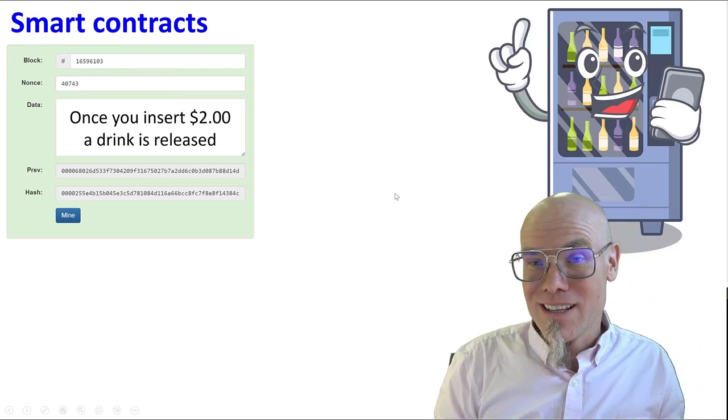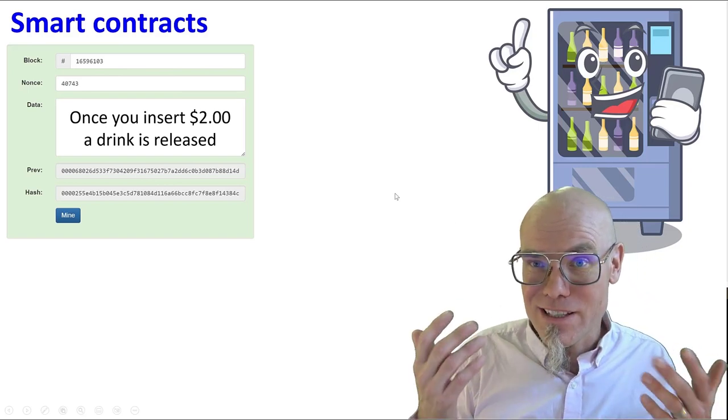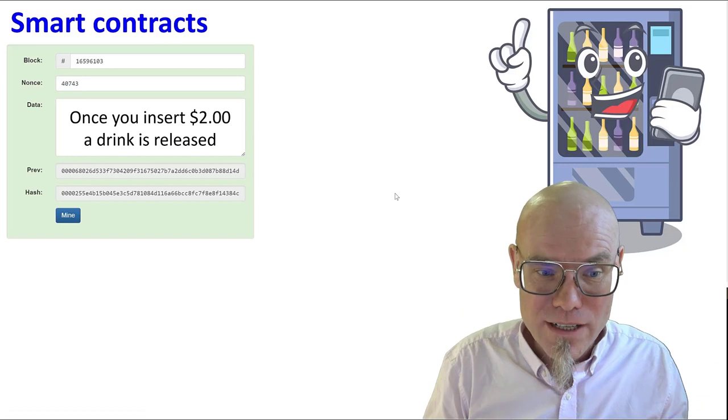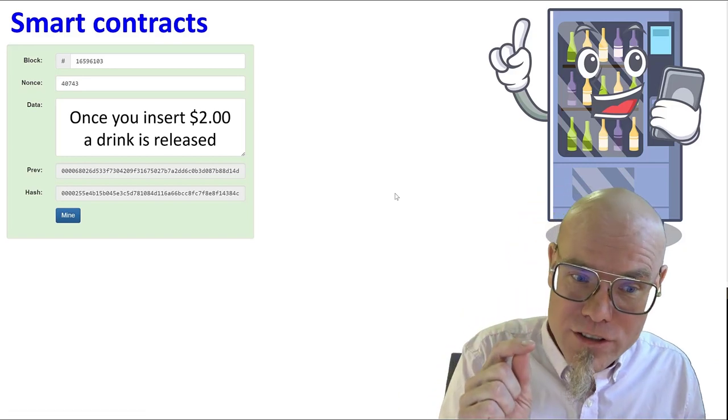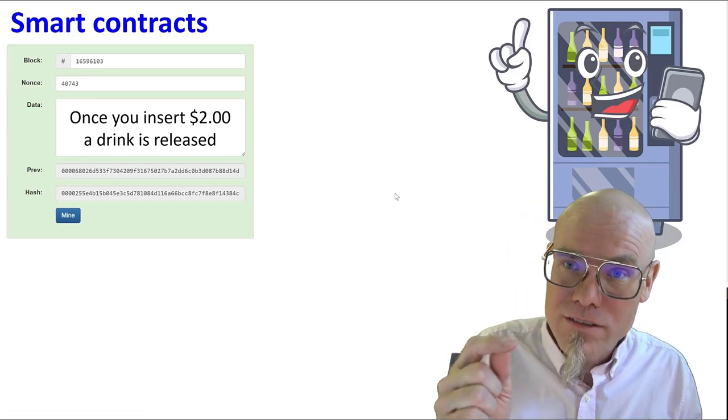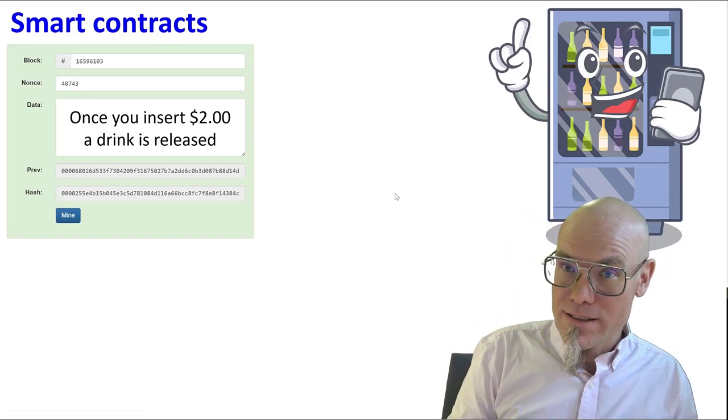A vending machine is basically a smart contract. Once you insert $2, a drink is released.